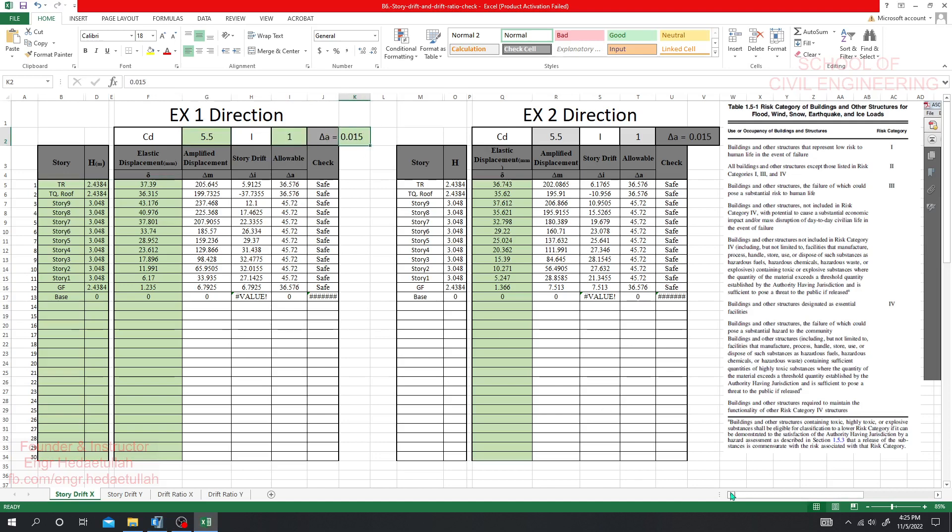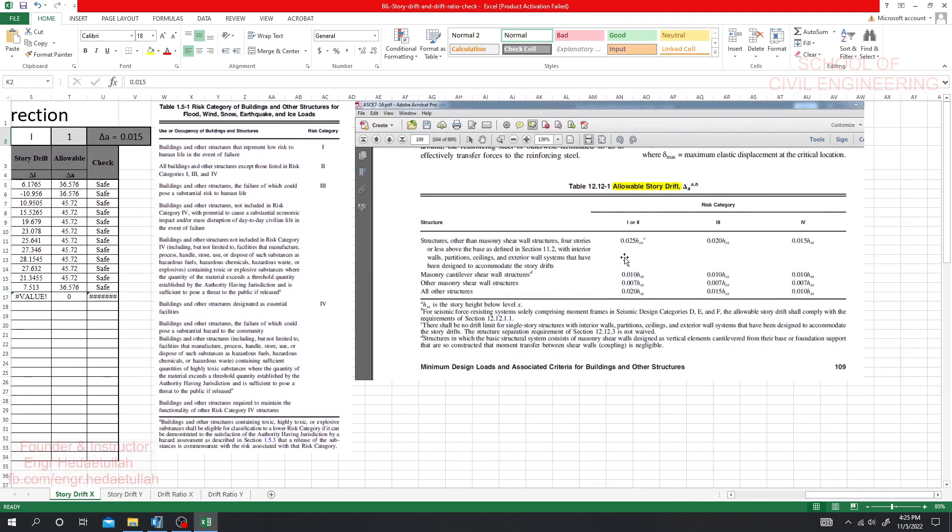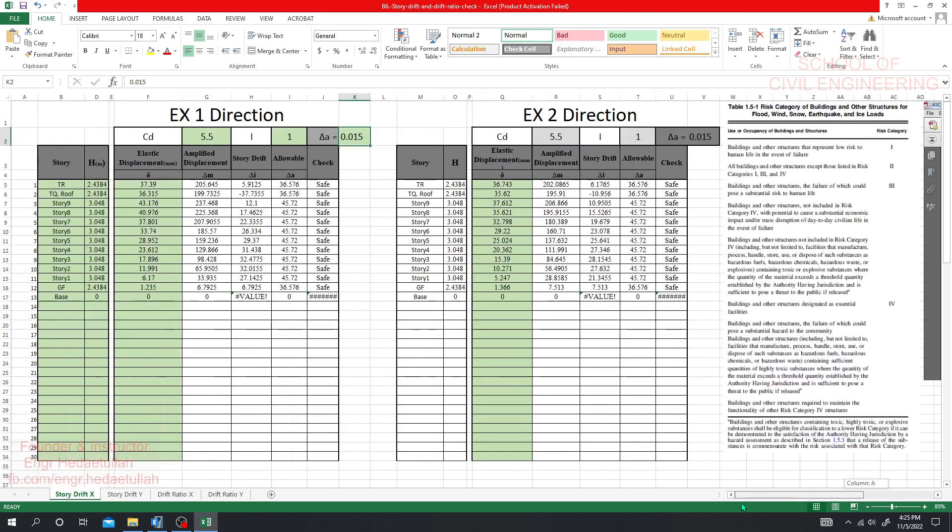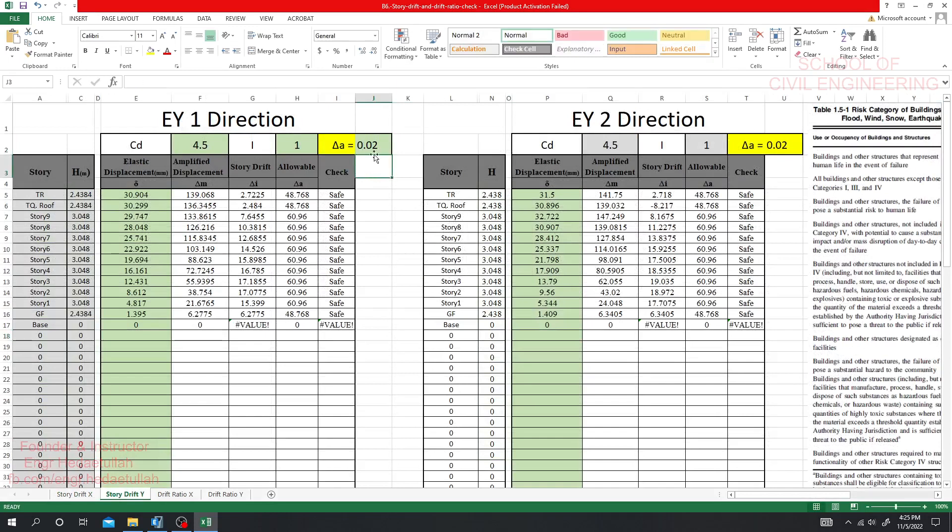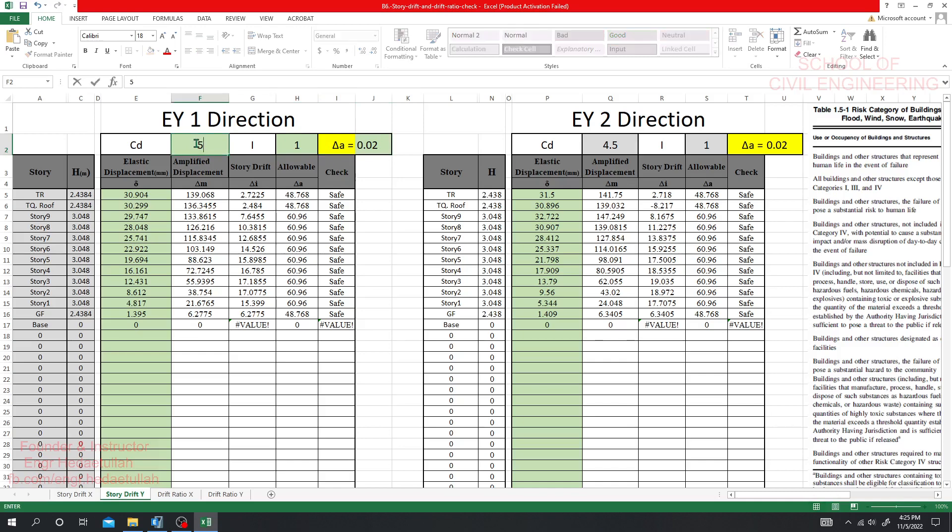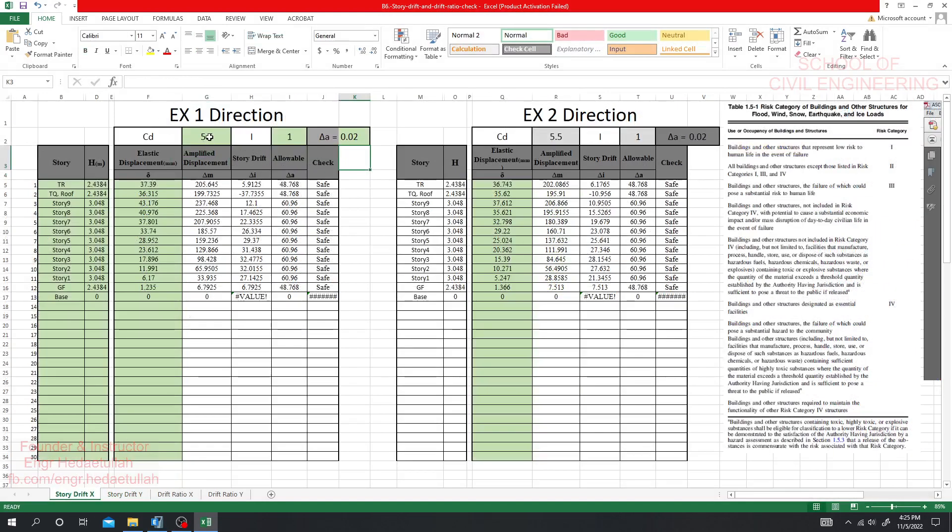And delta - what is the value of that? Just come here and see here the factor we have to select. I'm considering our structure are in occupancy category 1 and 2, and for all other structures I'm selecting that, so 0.02. I'll select here 0.02, done. For 0.02 here also different 0.02. Provide direction EY1 and everything is okay - 5.5 and here also 5.5, done.